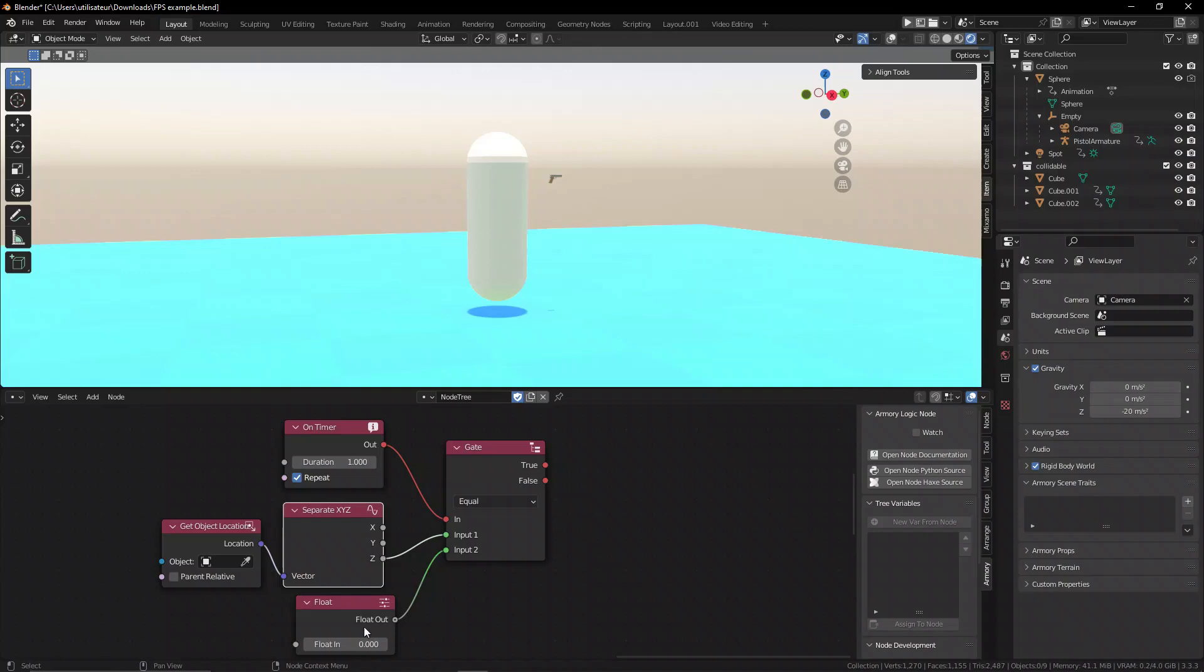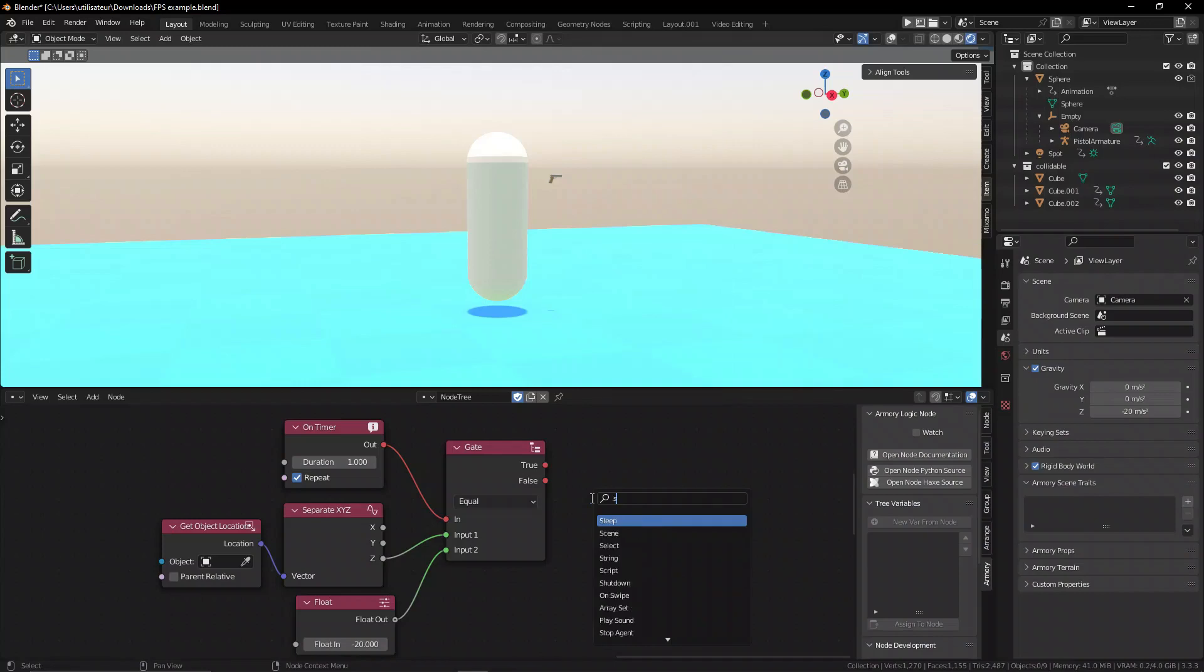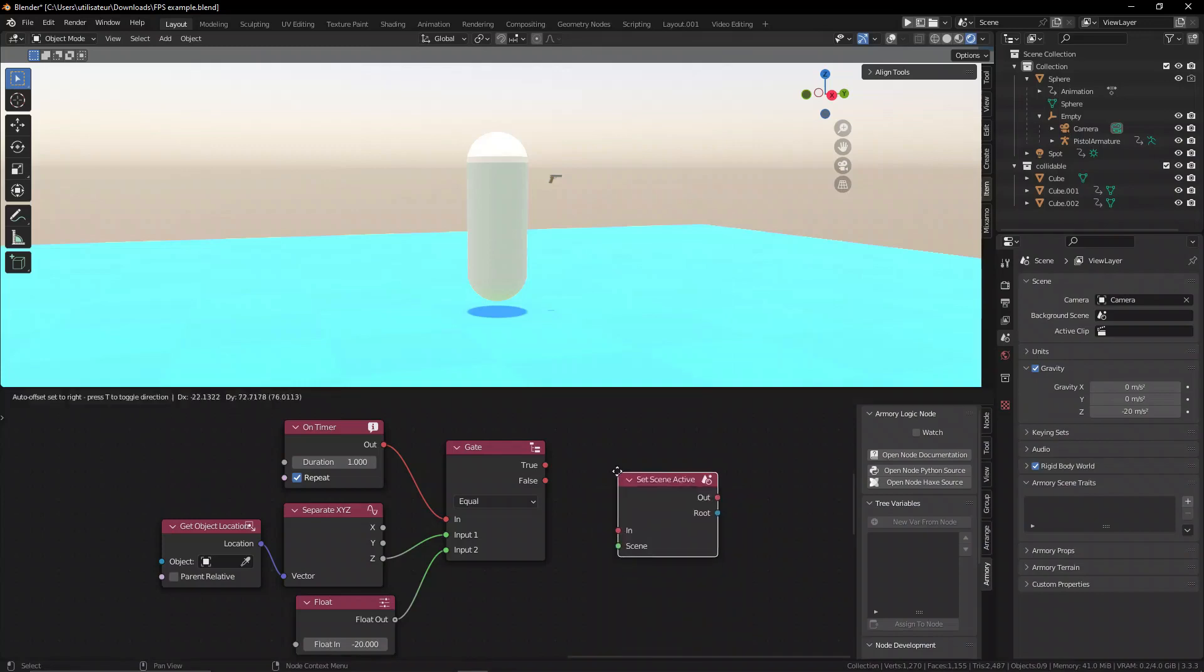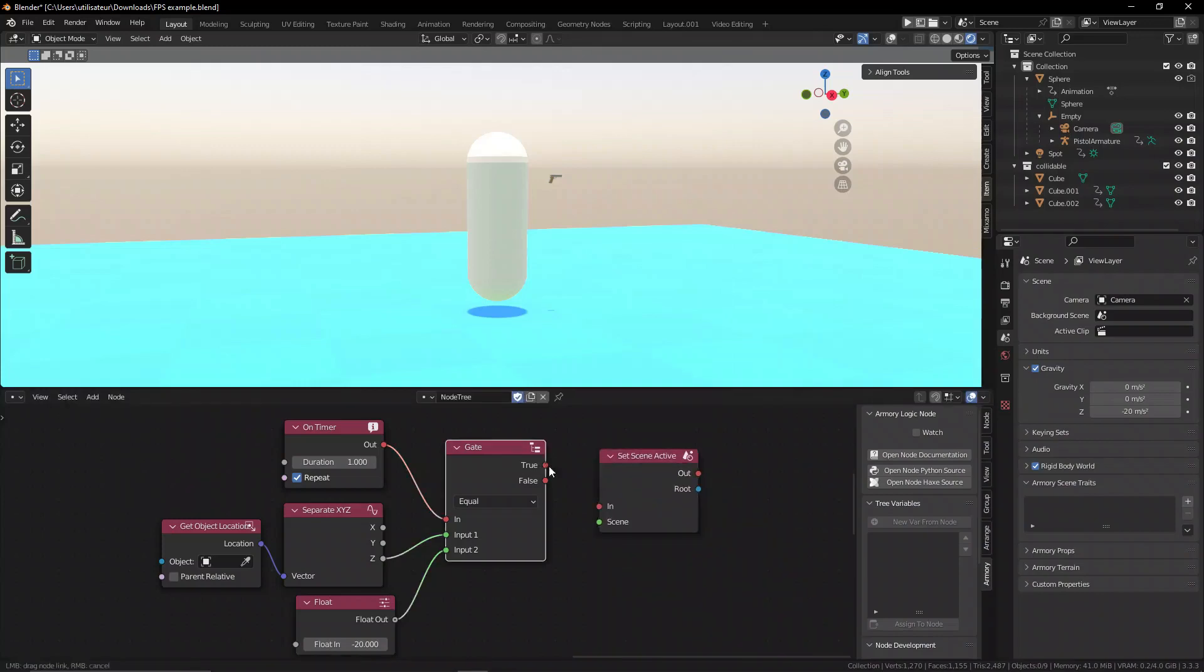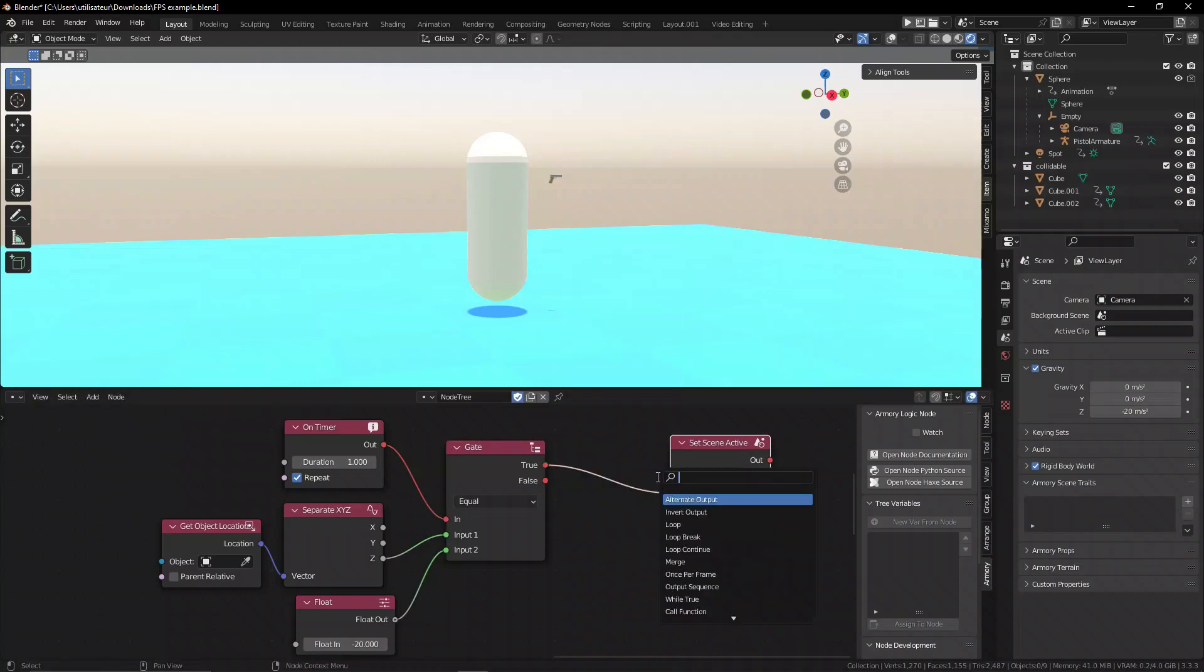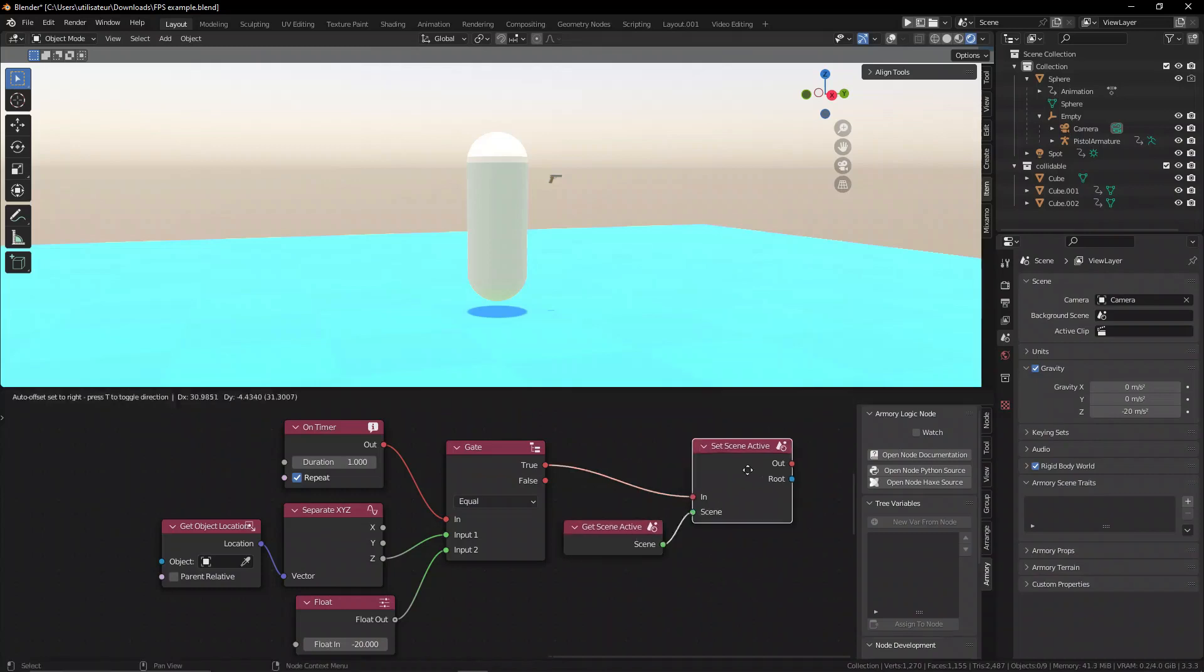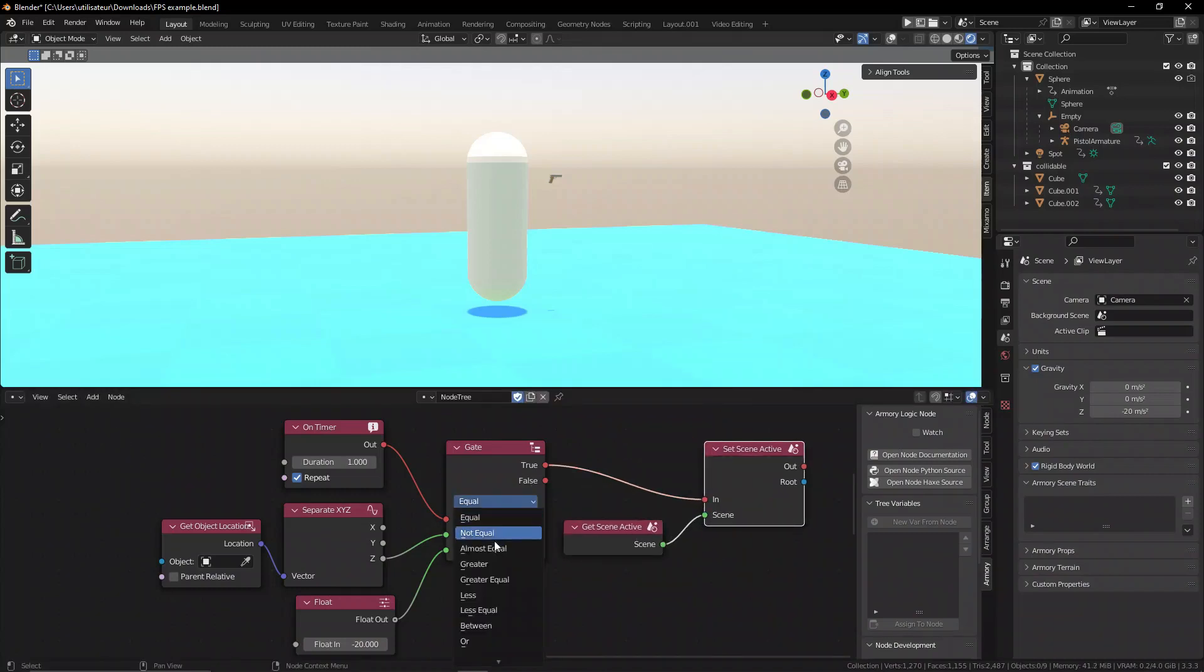You'll notice this gate node, which is essentially a question asking node, has two possible outputs - either yes or no. This sounds familiar because we just talked about booleans, and booleans are a yes or no condition. It's perfect for this type of thing, and there are better nodes if you want to use a boolean value to determine if something should happen.